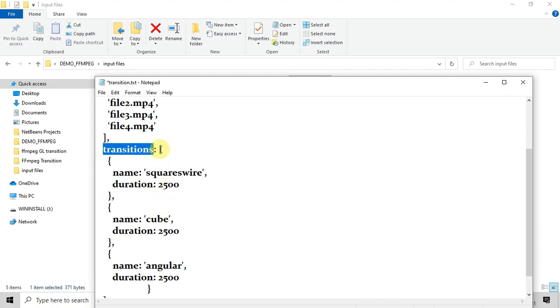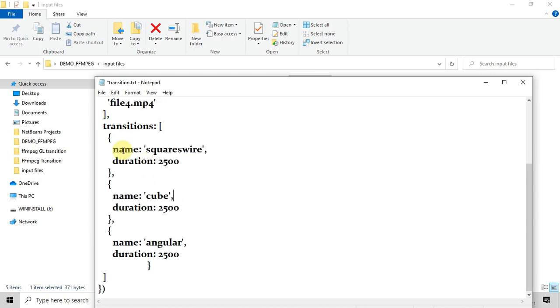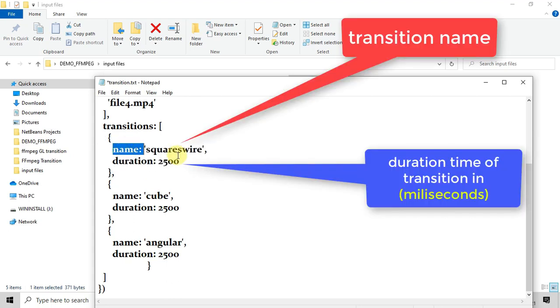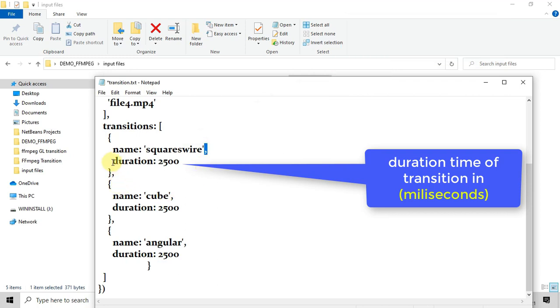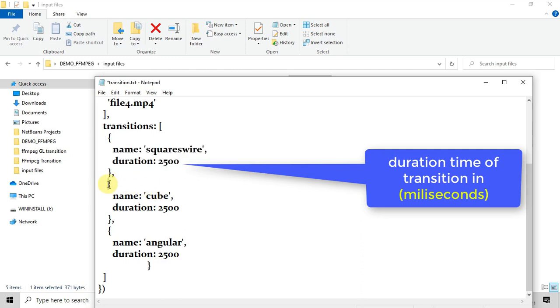Now the next key is transitions. In the transitions we have the combination, or you can say the pair, of two keys. First one is the name - the name is the transition name, and the second is duration. In my first video of the FFmpeg transition I have explained about the duration.